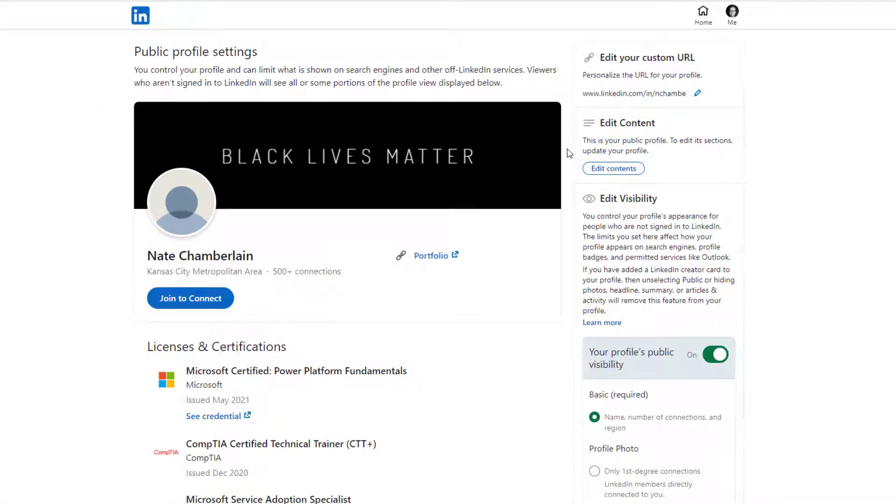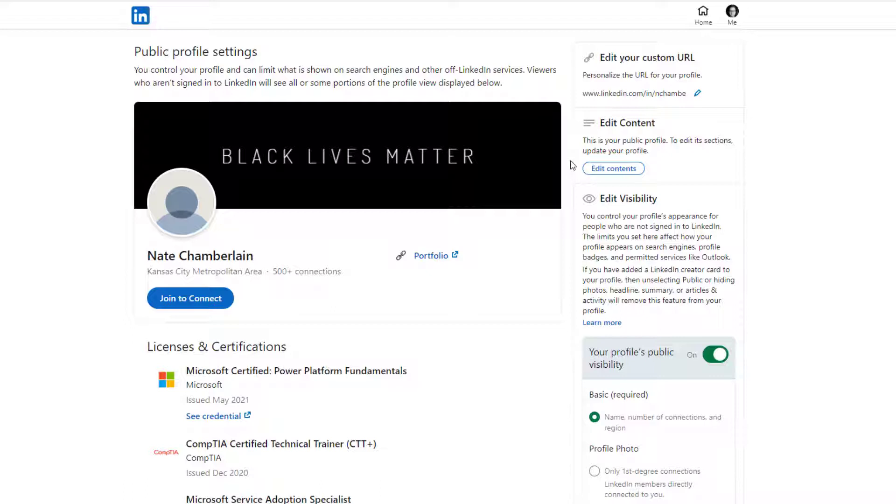On the left-hand side of your page now, you're going to see what your public profile looks like. This is what somebody sees if they're not logged into LinkedIn and maybe they just Googled your name and found your profile. You can change what you see here. We'll always see a live preview depending on what you choose on the right.